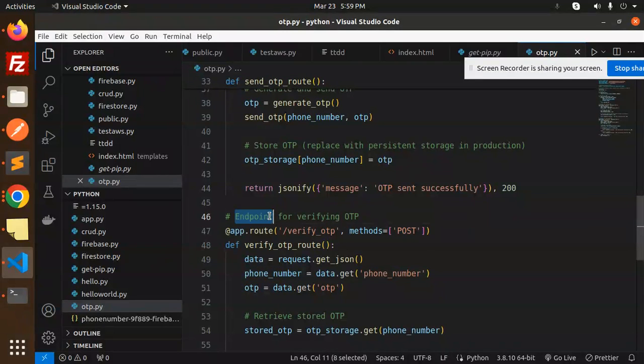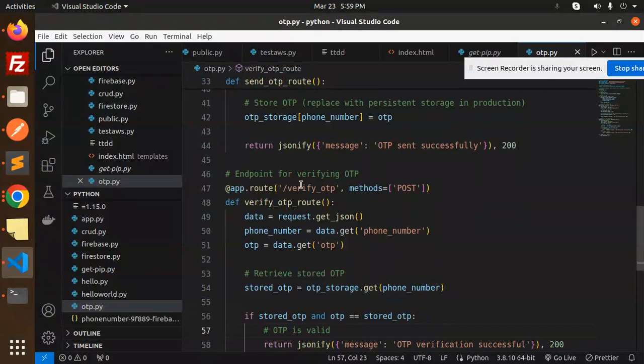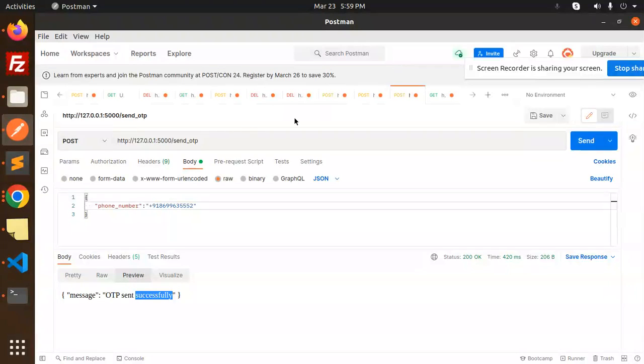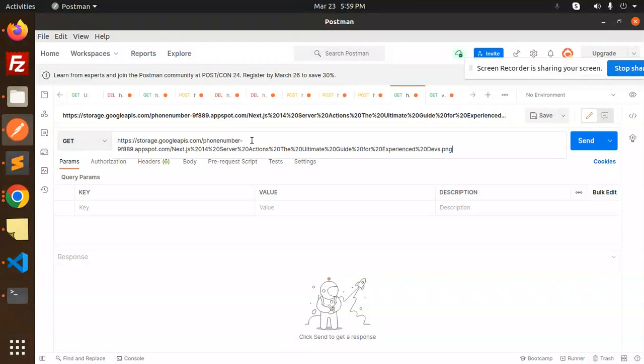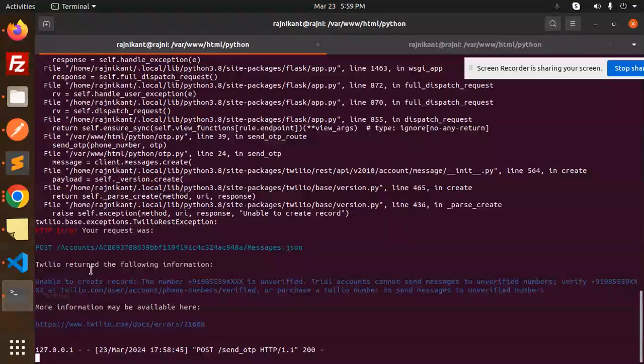Now we have an endpoint to verify the OTP. We will get the phone number and the OTP at the same time. Let's check this. Let me create a new route. I need the route, so let's go to the terminal.